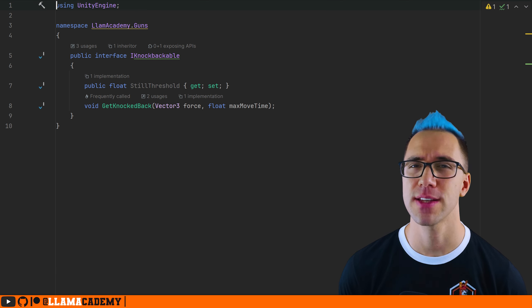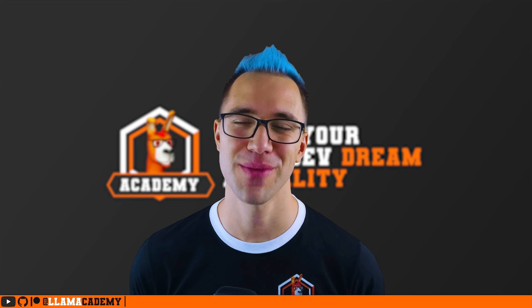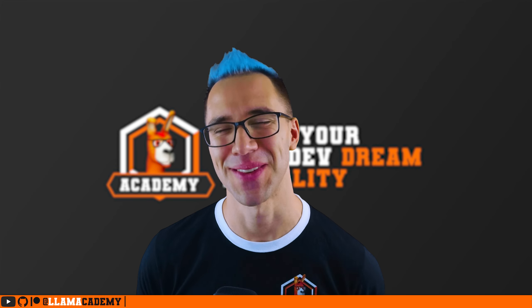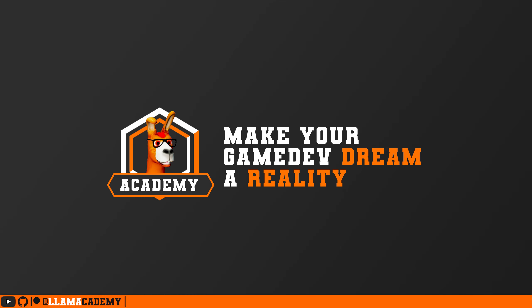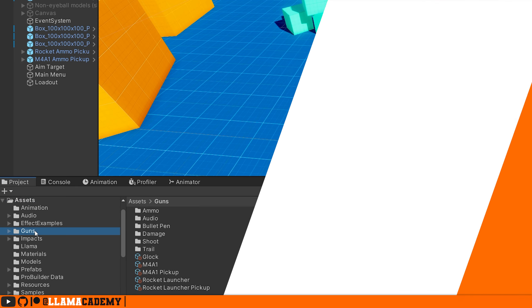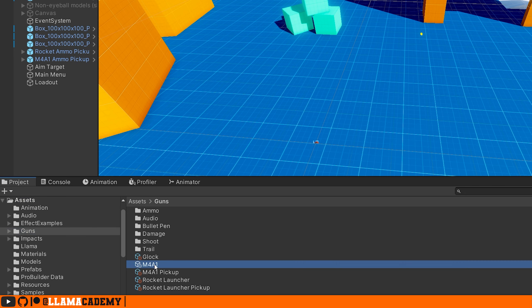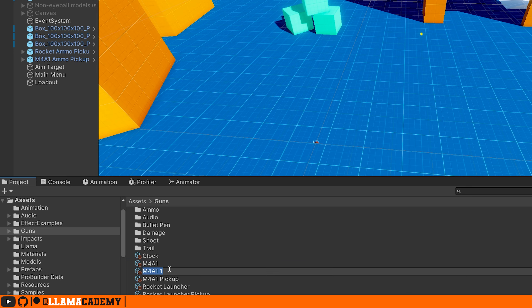Now, if you're ready, let's go ahead and jump in and start implementing all this stuff. This is going to be fun. The first thing we'll do is create our shotgun scriptable object. It's going to be kind of similar to the M4, so instead of creating all this from scratch, I'm just going to copy paste the M4 and rename it shotgun.